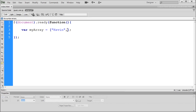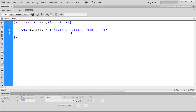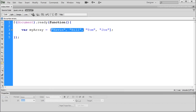We're going to do a list of names because that's pretty straightforward. So I'll put Kevin, then comma, and then two quotes. Kevin is the first element of our array. Then we put a comma and more quotes for the second element — Bill. We can also add Tom and Joe. You can keep going forever, creating a list. Whereas a variable holds one specific piece of information, an array holds a list.